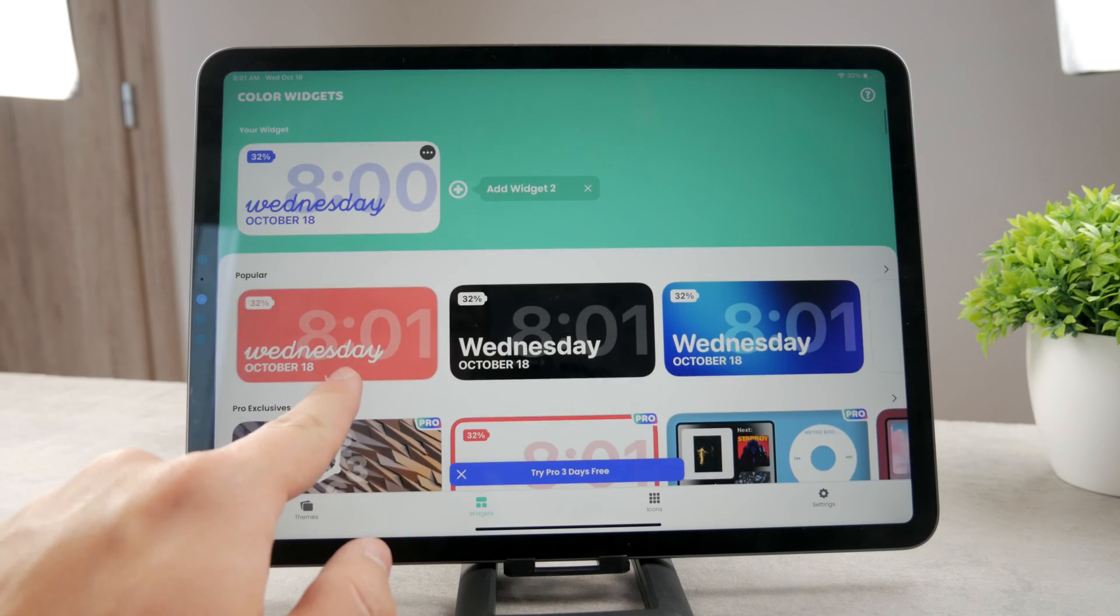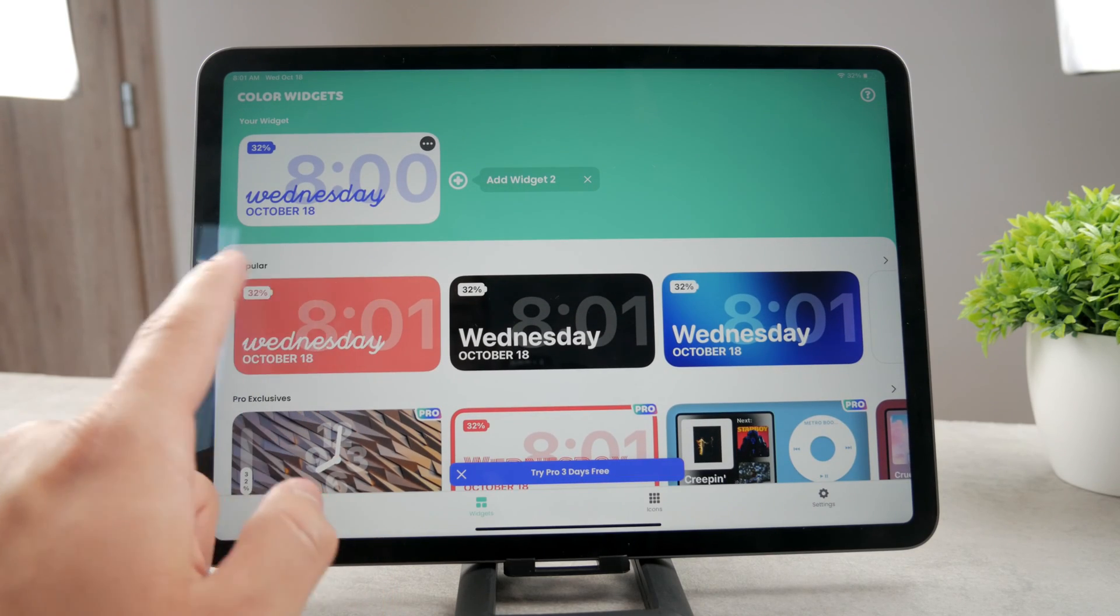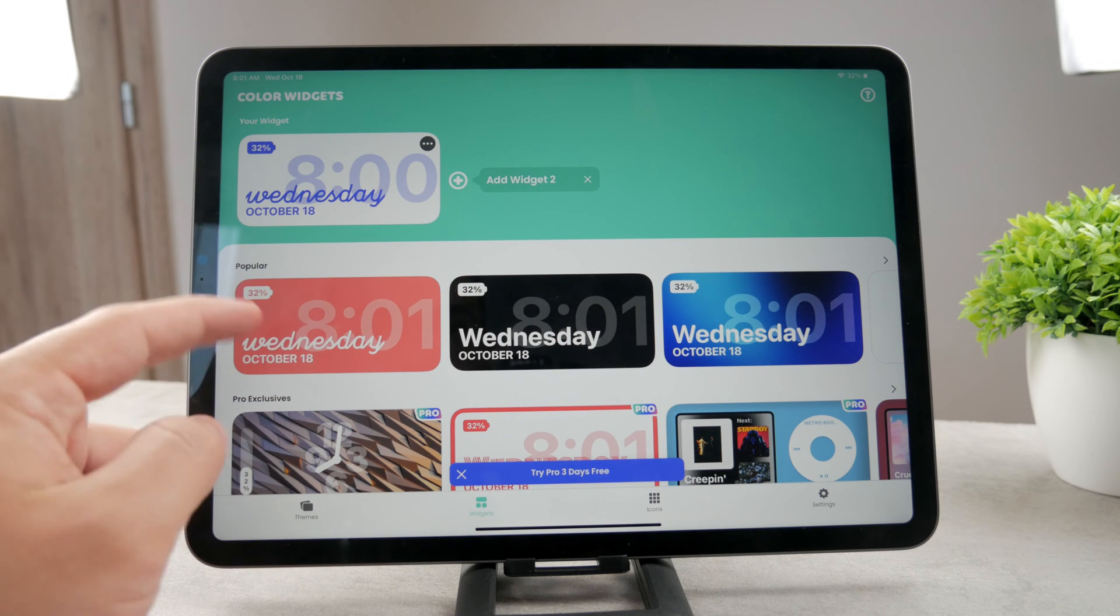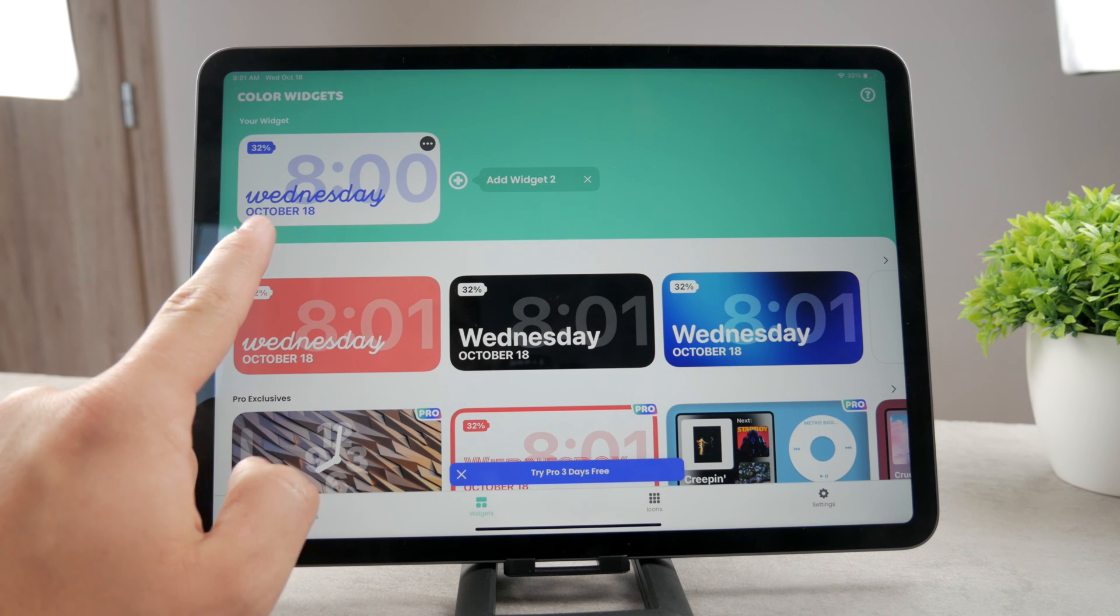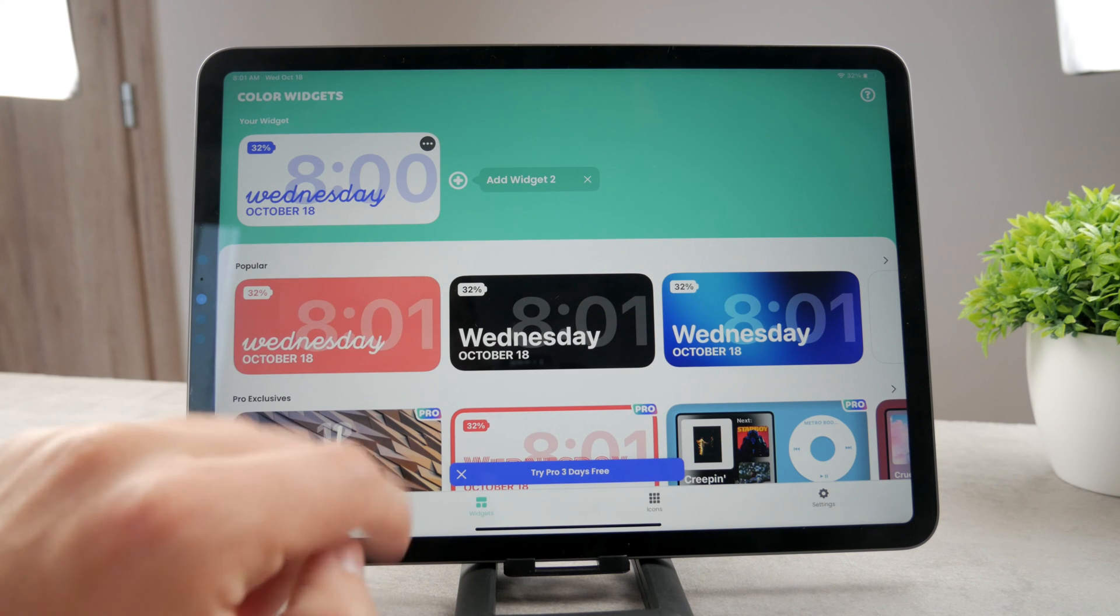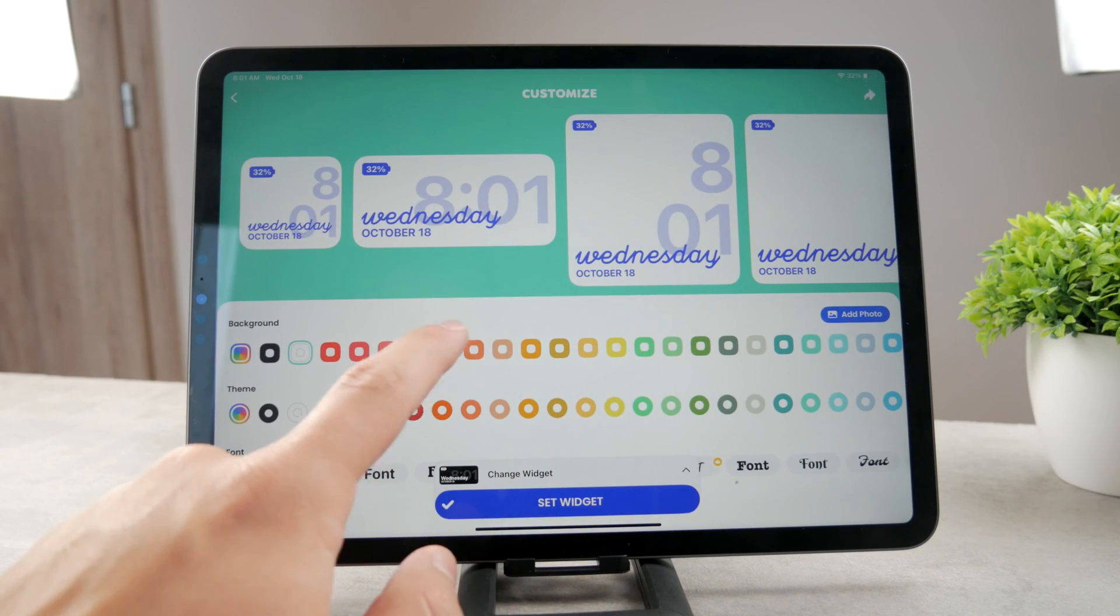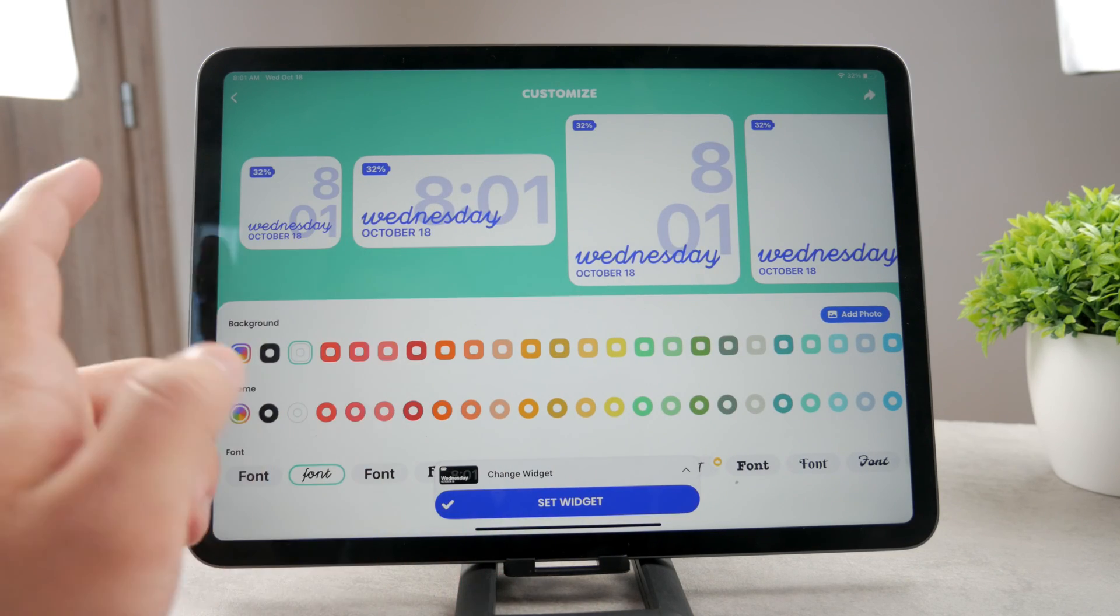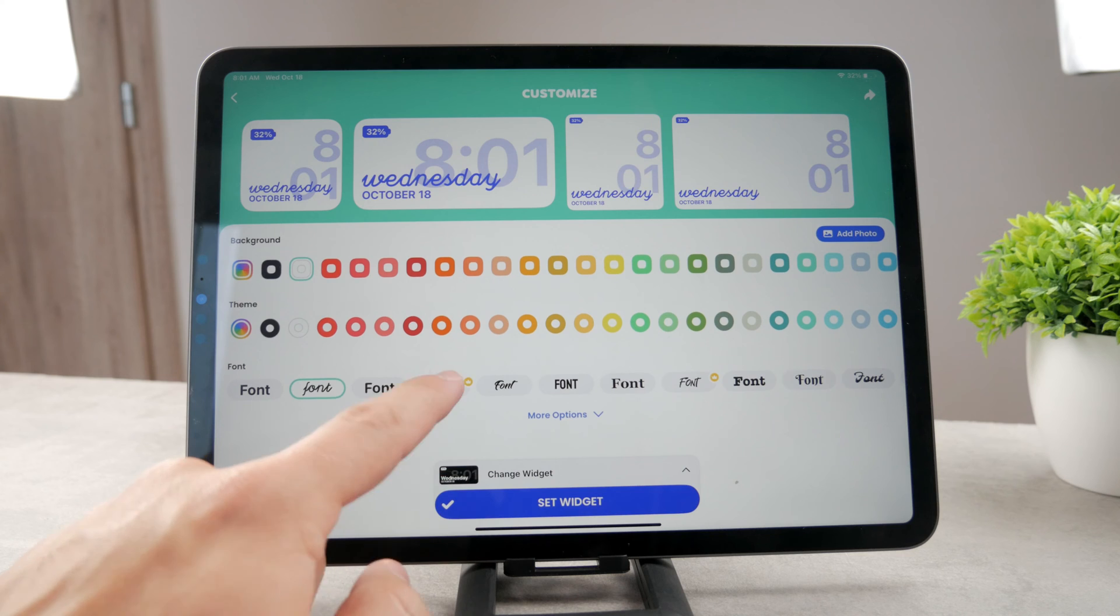Once you do that, you're going to be able to add it to the home screen. So you can see this is the widget one, which is available in four sizes, and I can add it to the home screen. But I can click on widget two. I'm going to click on that and customize it as much as I like.